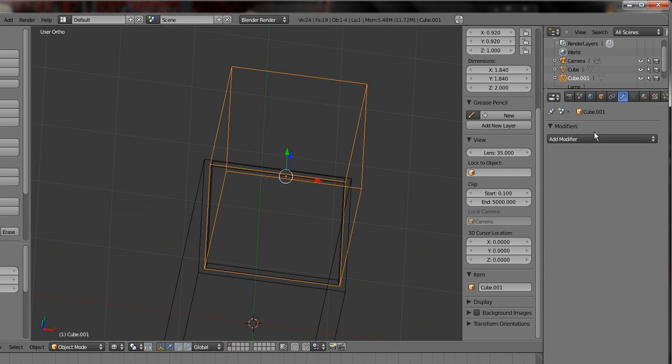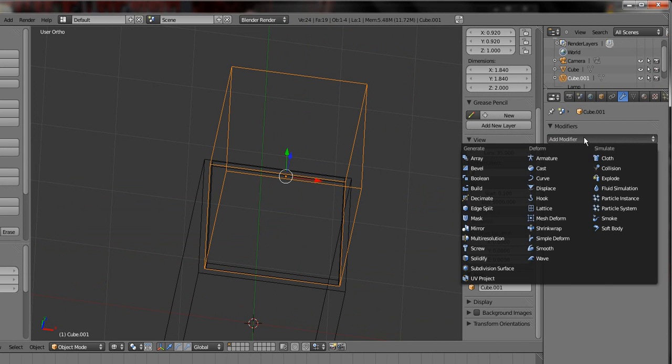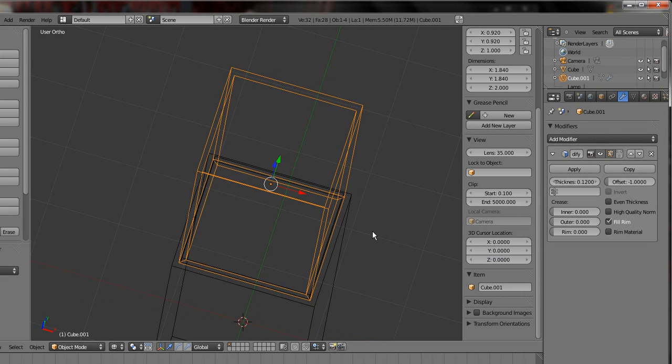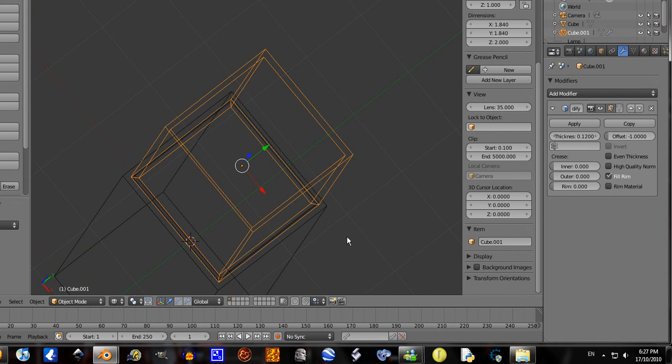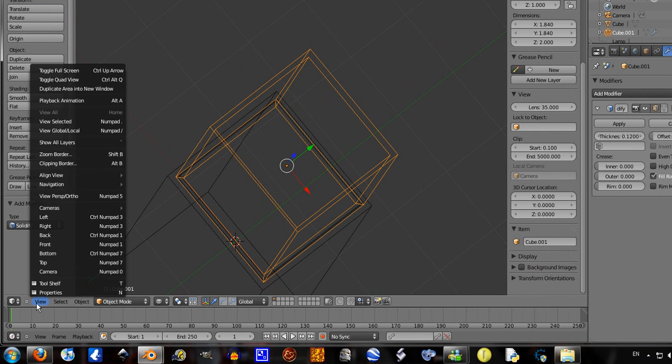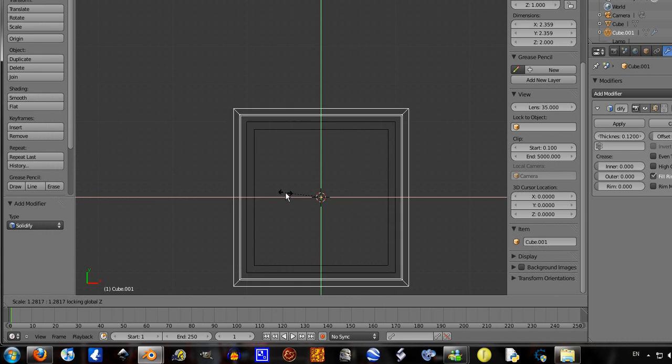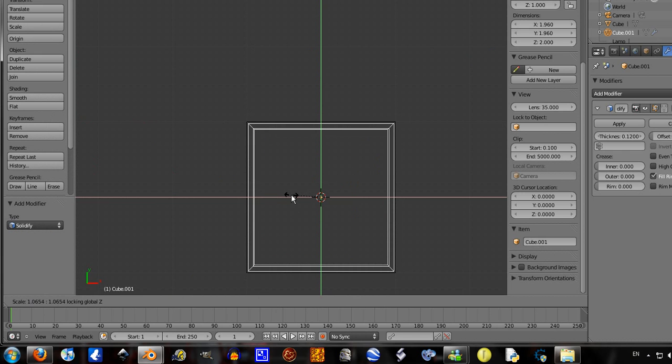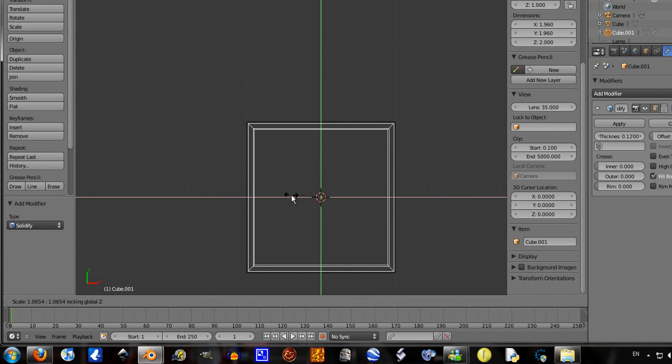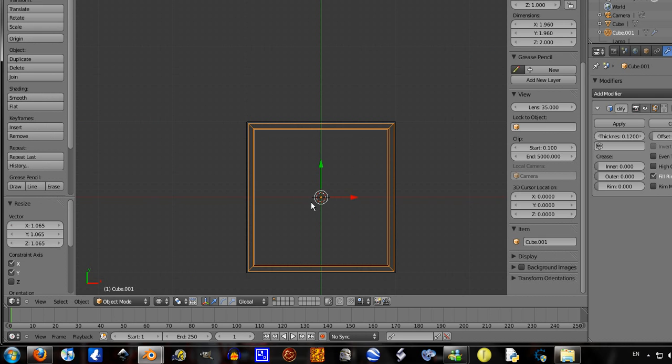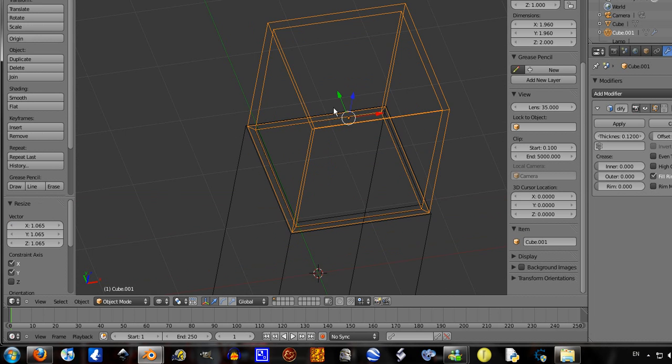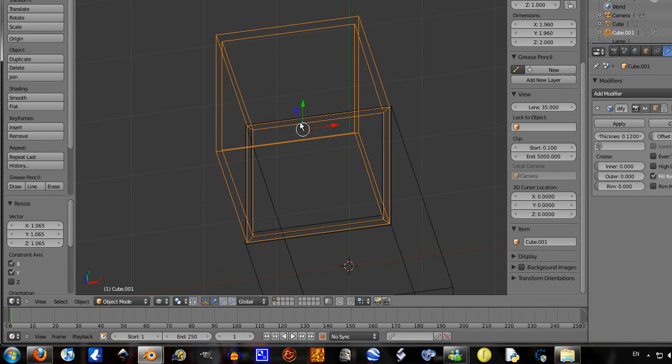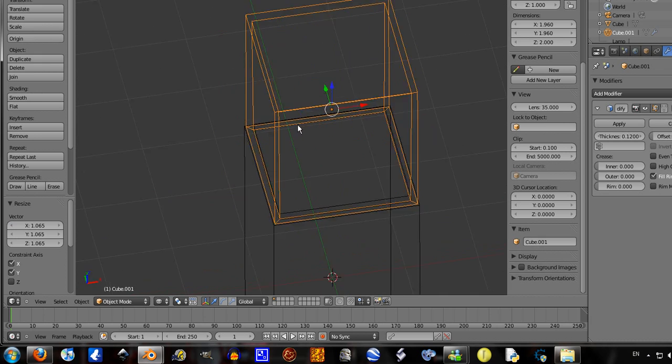Go into modifiers, add modifier, Solidify. Let's ramp this up to 0.12, one, two. View top, size it out again, Shift Z. Yeah, whatever, that's alright.